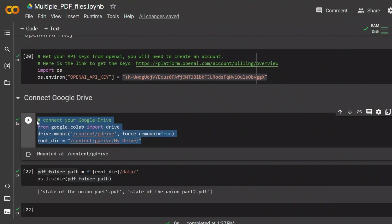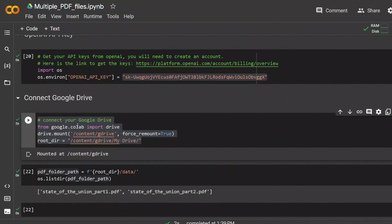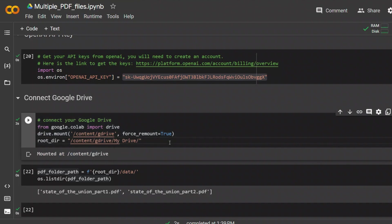Next, using this code, we connect our Google Drive. If you run this code for the first time, it will ask you permission to connect to your Google Drive. In this case, it's mounted, so I don't really have to do anything again.